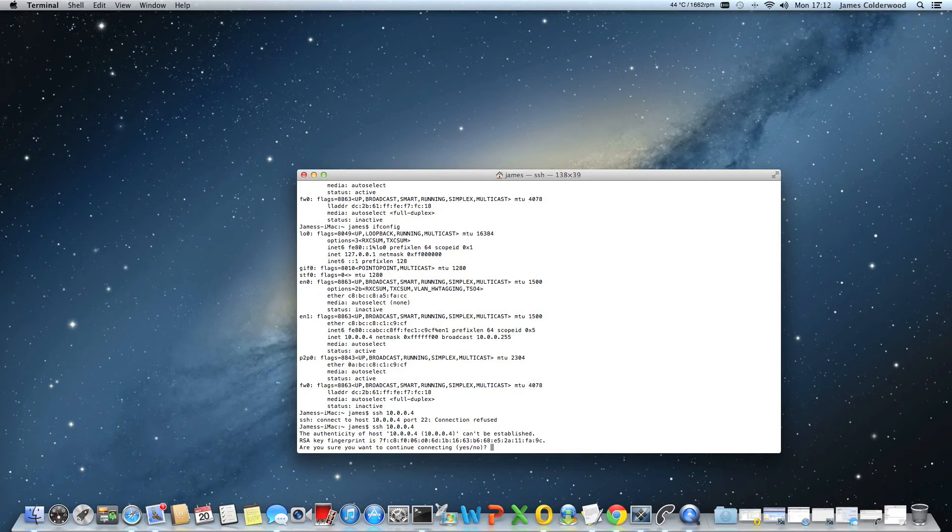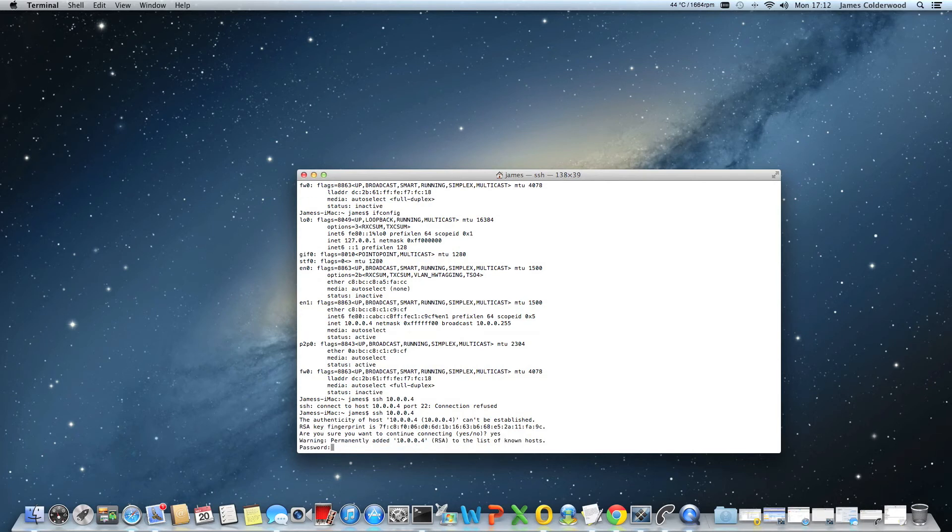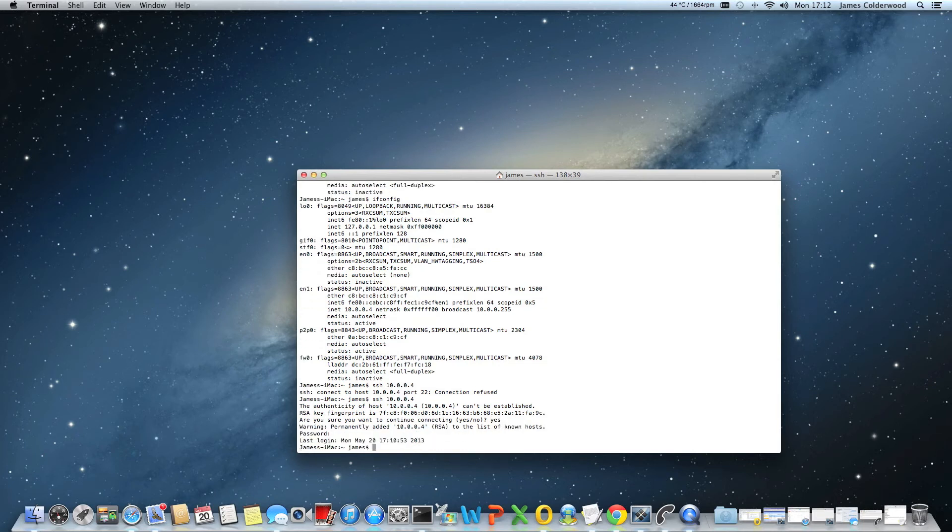It's going to ask me if I want to store the RSA key fingerprint. I'm going to say yes. It's going to ask me for my Mac password. So I'm going to go ahead and enter that in.